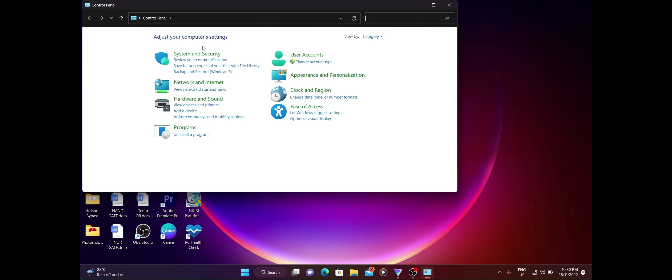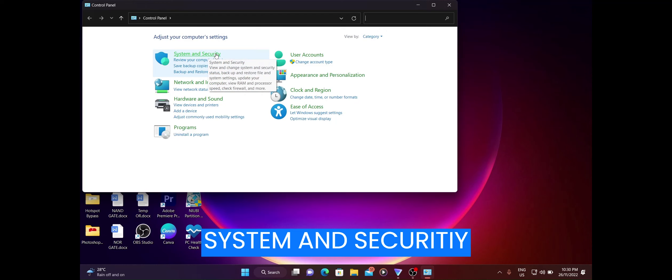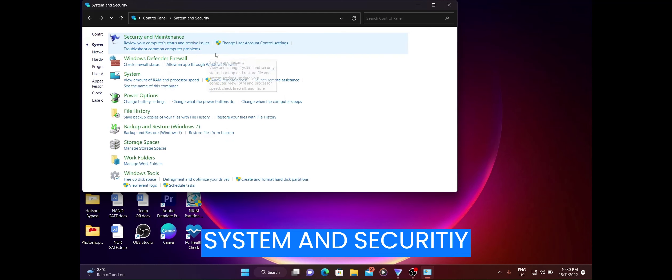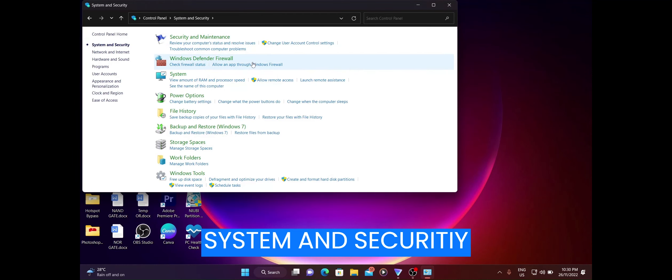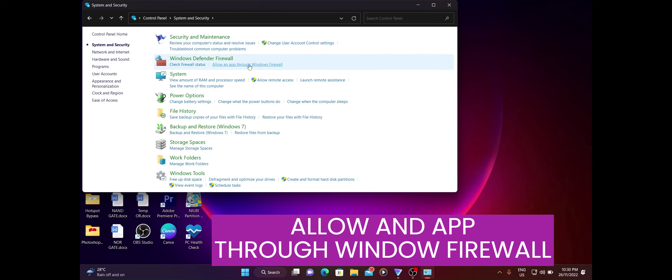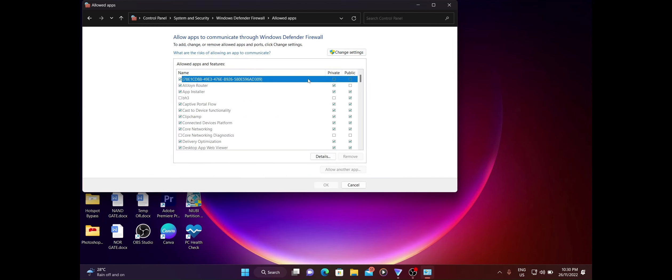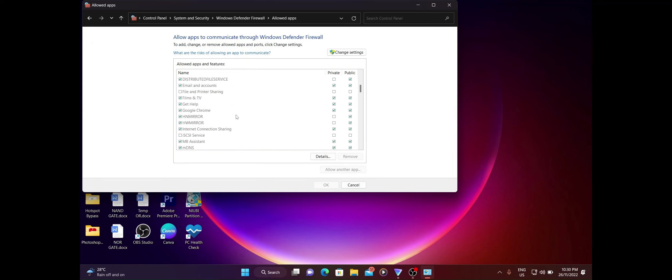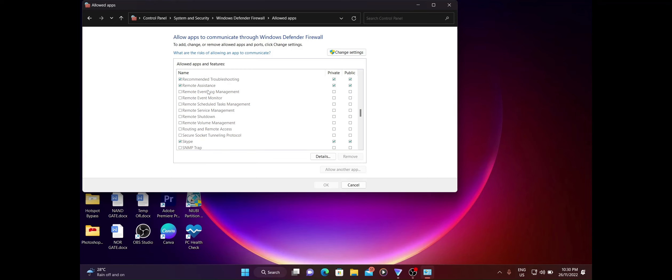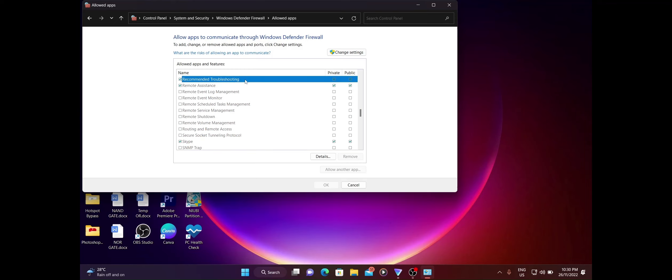Lepas tu kita tekan open. Then kita tekan system and security. Lepas tu, kita tekan allow an app through windows firewall. Bila dah keluar macam ni, kita cari kita punya remote assistant.